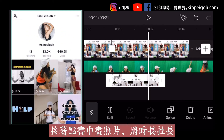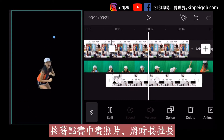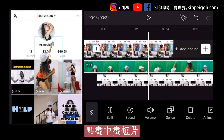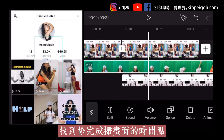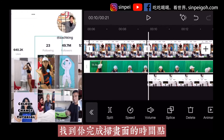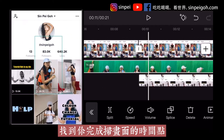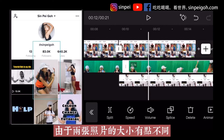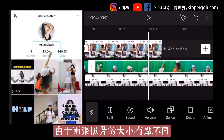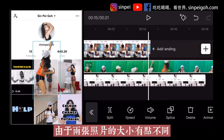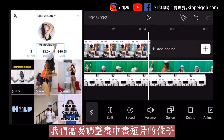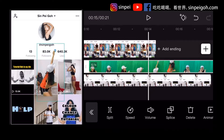After that, tap the overlay photo and make the duration longer. Tap Overlay video and find the point where you swipe your page. Tap Split. As the size of the two photos is a bit different, we need to adjust the positions of the overlay clip.